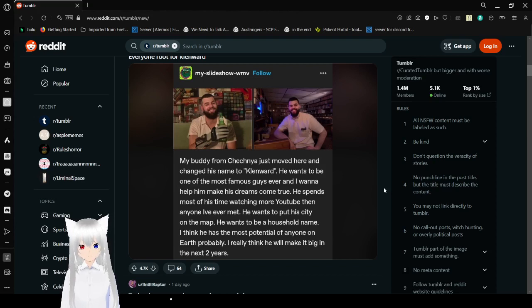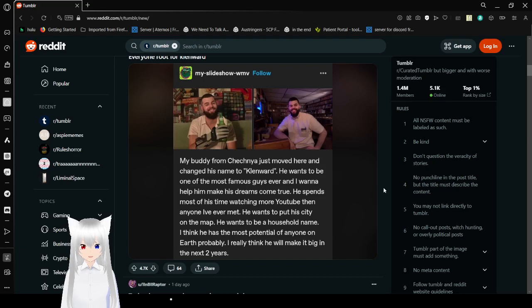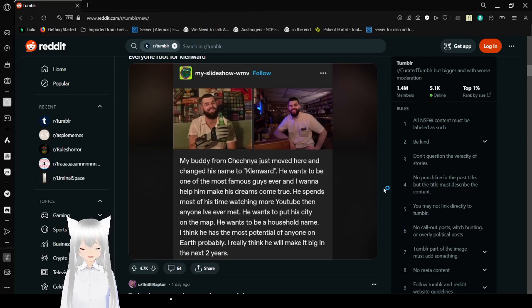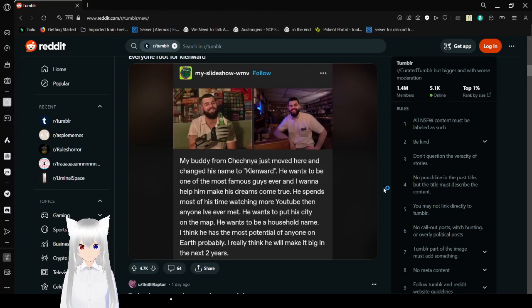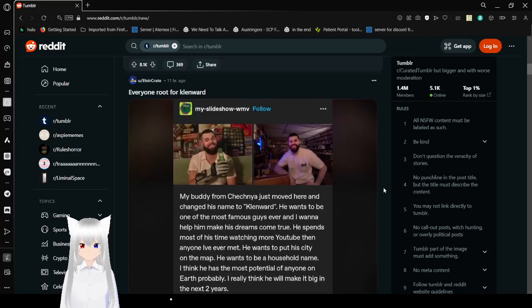My buddy from Czechia just moved here and changed his name to Klenward. He wants to be one of the most famous guys ever and I wanted to help him make his dreams come true. He spends most of his time watching more YouTube than anyone I've ever met. He wants to put his city on the map. He wants to be a household name. I think he has the most potential of anyone on earth, probably. I really think he will make it big in the next two years. Let's root for Klenward, he can do it, I believe in him.